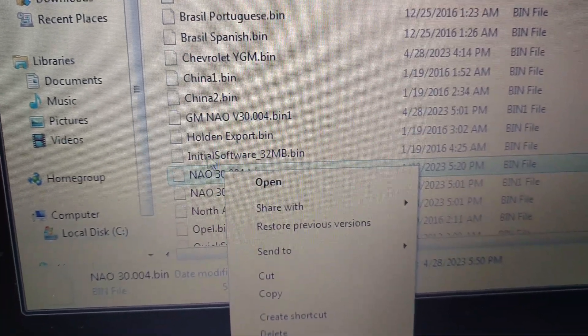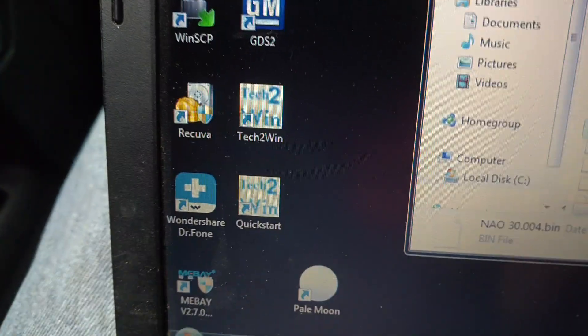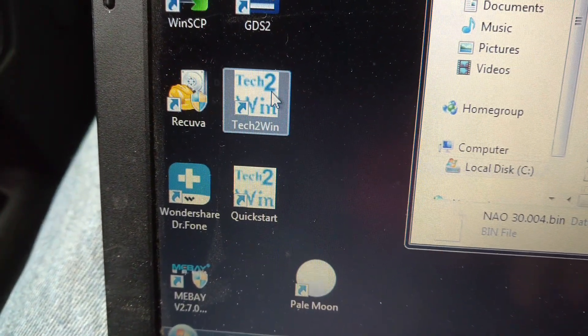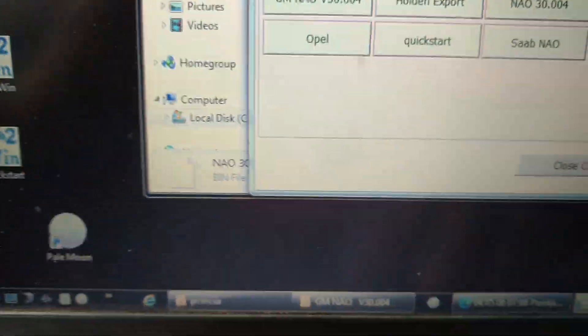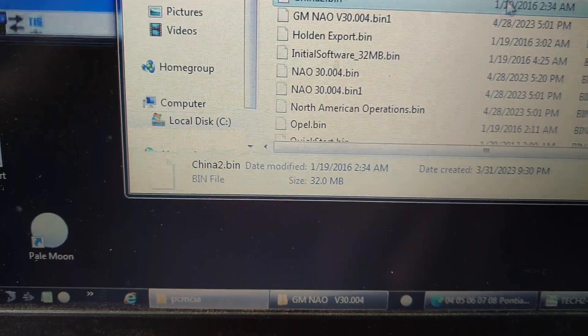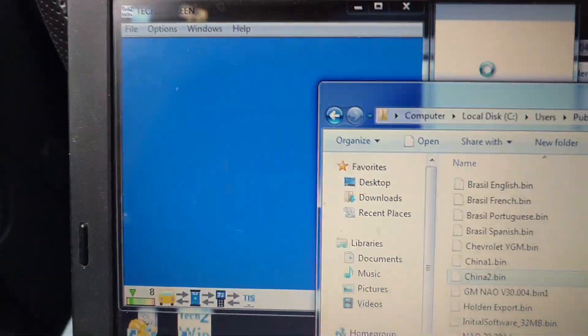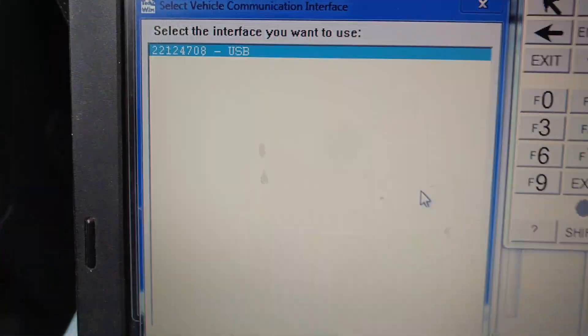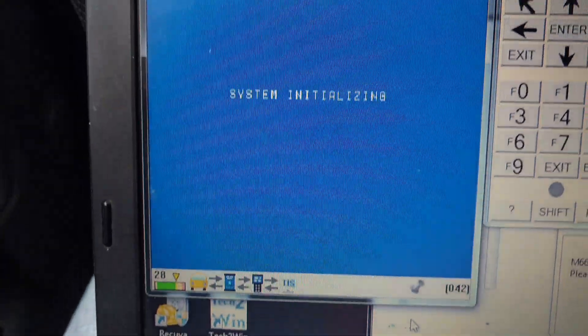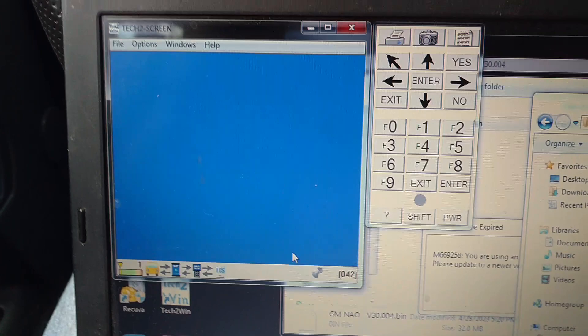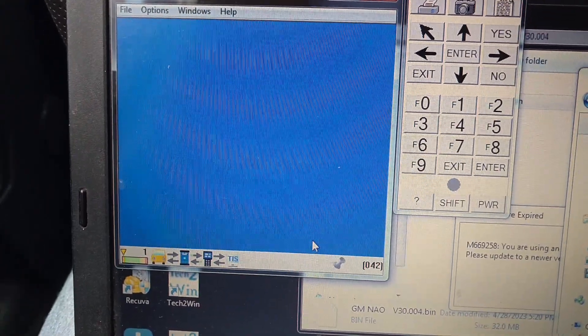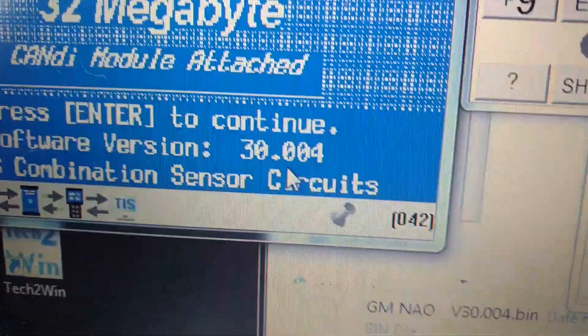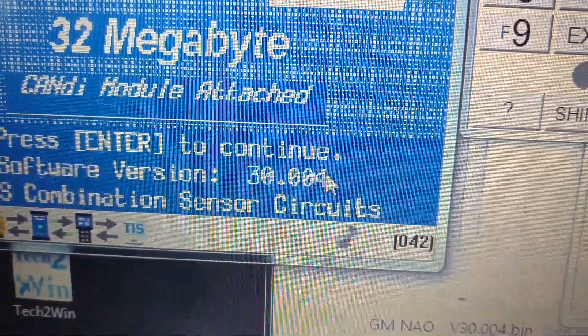And then when you get that saved, you can go back over here and click on that and open up what you saved it as. And it will start your program. You select OK for USB. There it is, version 30.004.